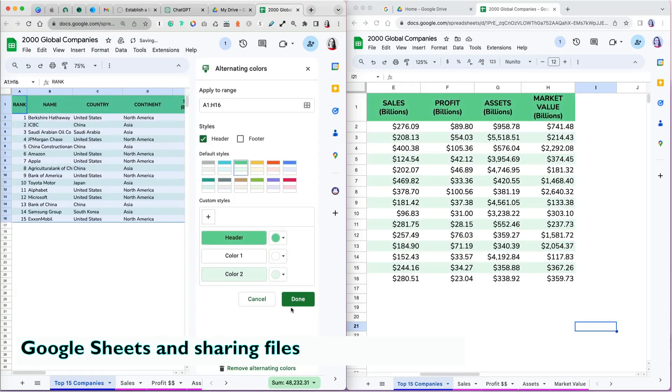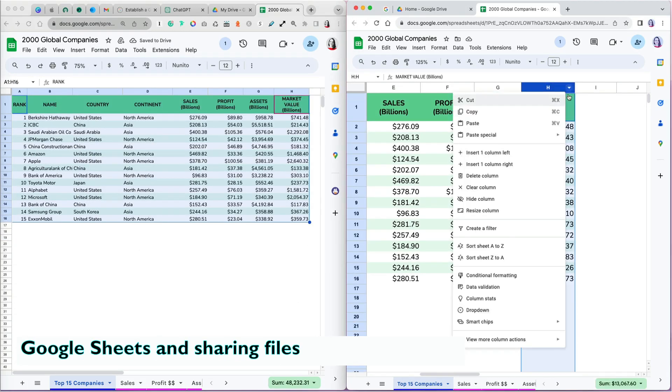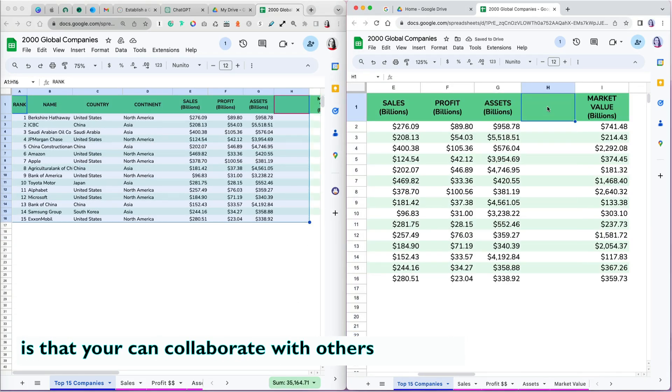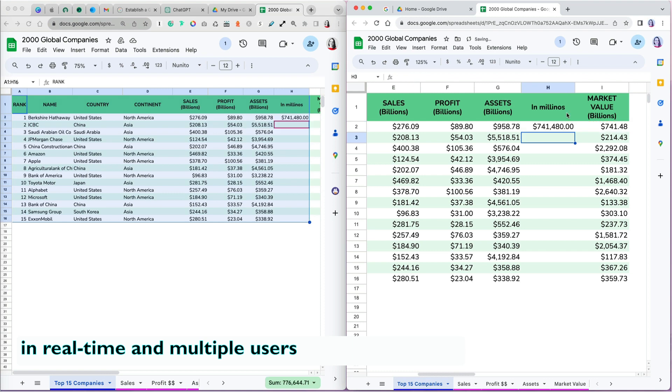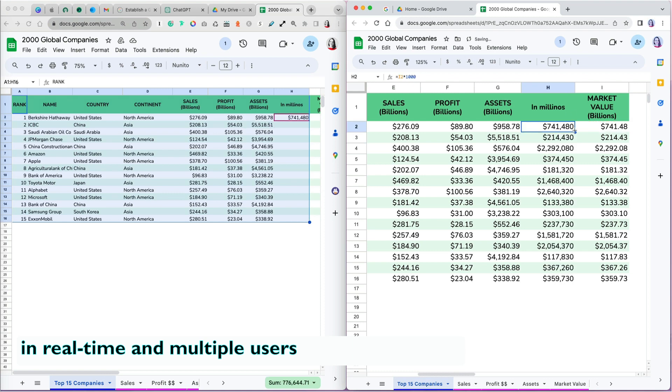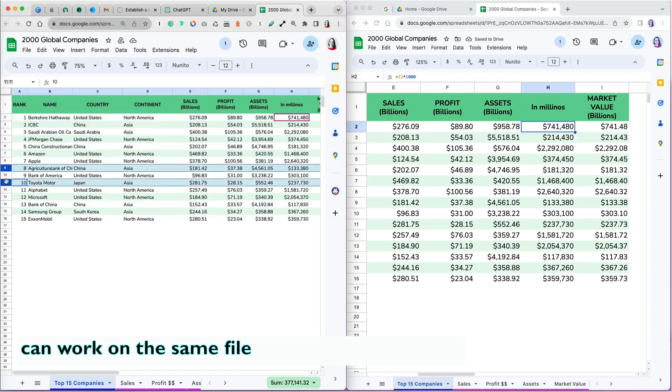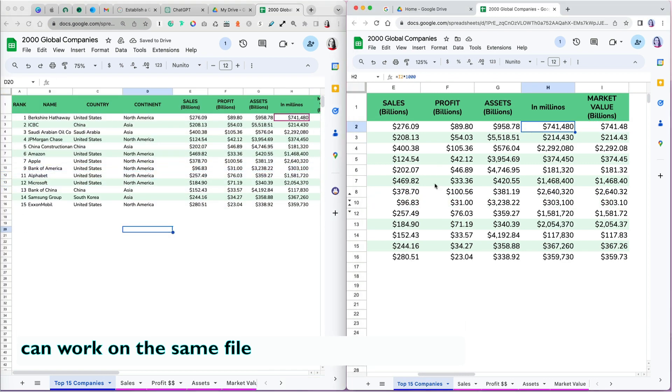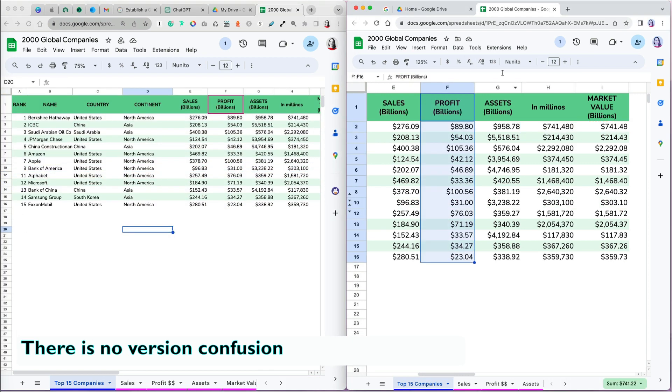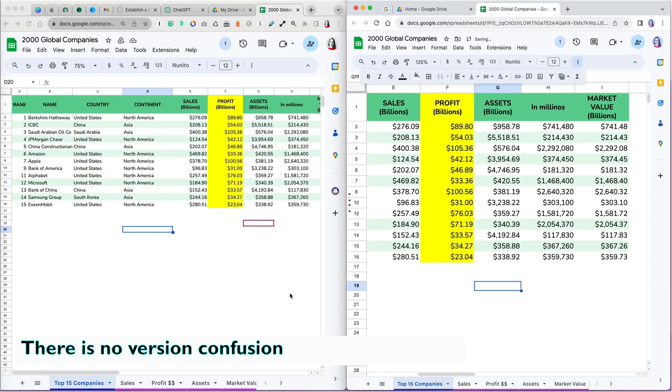The advantage of using Google Sheets and sharing files is that you can collaborate with others in real time, and multiple users can work on the same file. There is no version confusion.